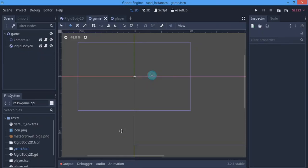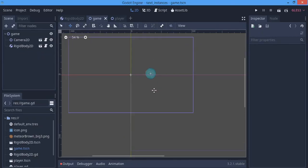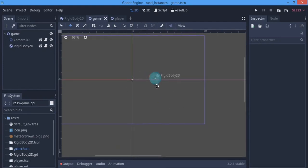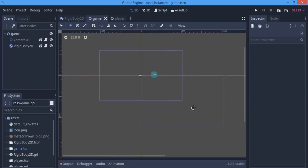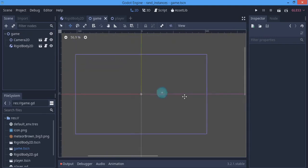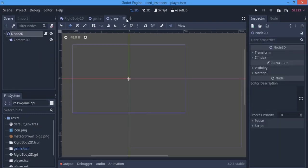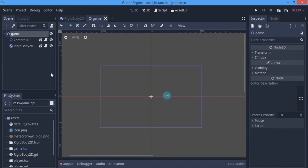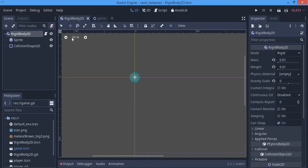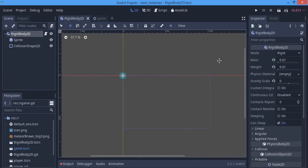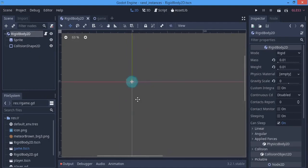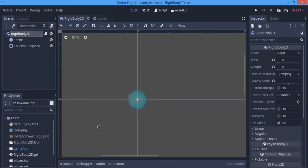Hey guys, today I'm covering a topic I've received some questions about: how to randomly instance objects everywhere in your world. We have a camera which is our player — I set up the movement code so we can move around to see our progress. I also made a rigid body, which is the object we're going to be randomly instancing.